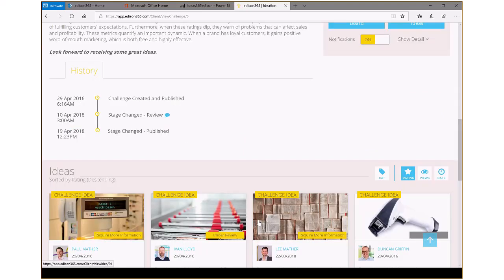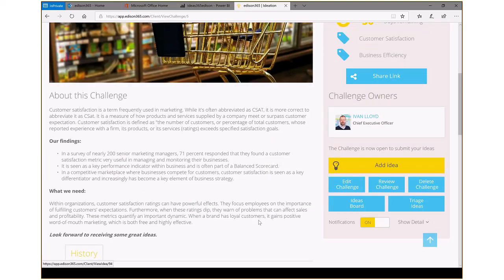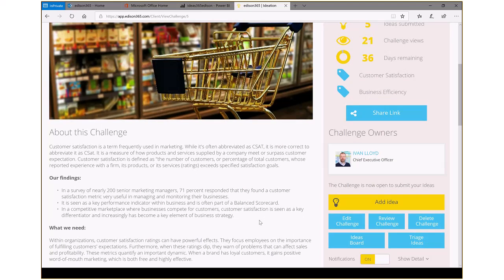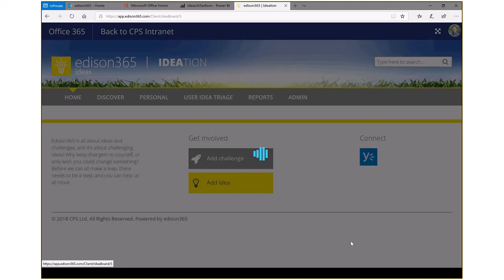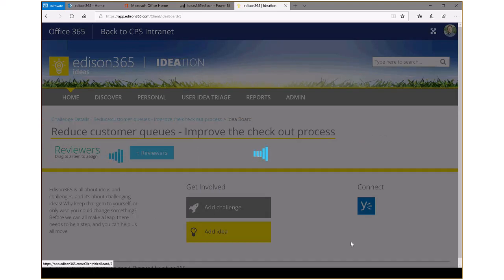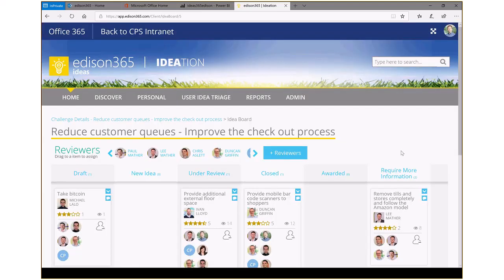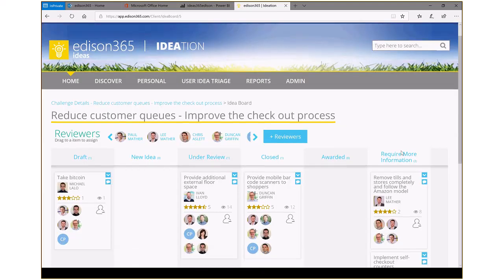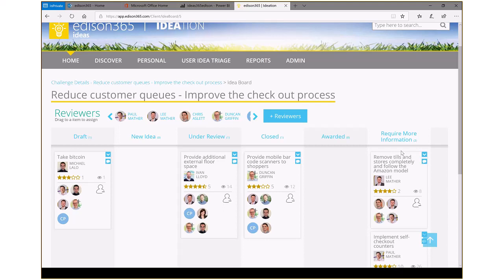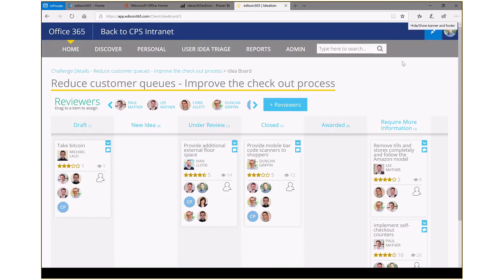But instead of looking at an individual challenge, we want to take a look at all of those that have been presented so we can act upon them. We can do two things here to start. One, we might want to look at the current status of all of the ideas that are in the hopper for this particular challenge. And in this way, Edison 365 Ideas gives us a Kanban board or a view that allows us to see exactly the conditions, status, or stage gate that something's in.